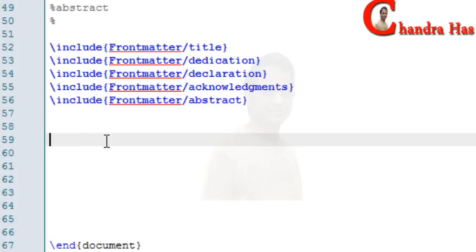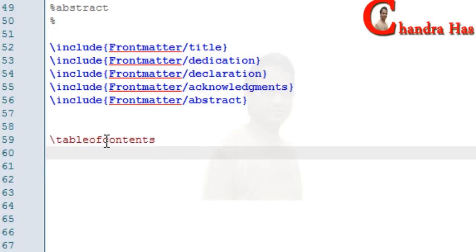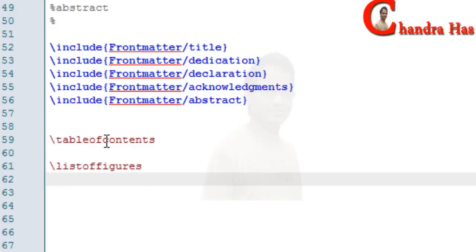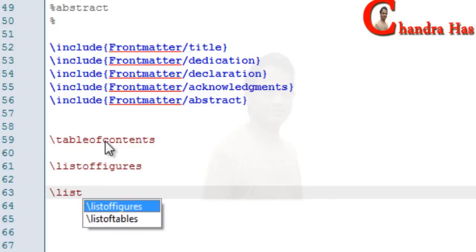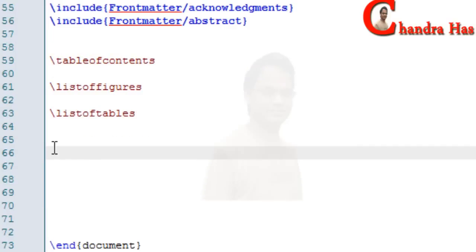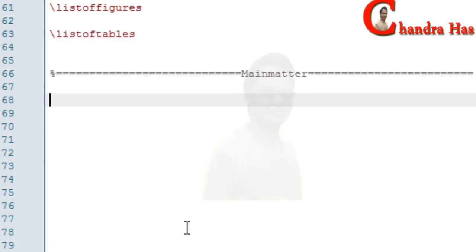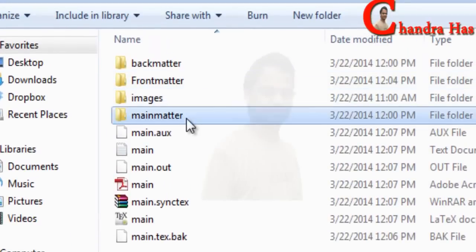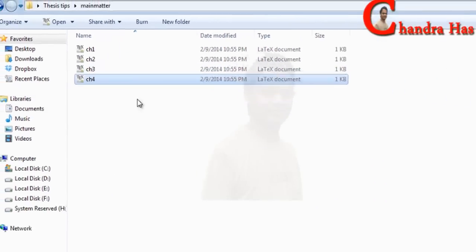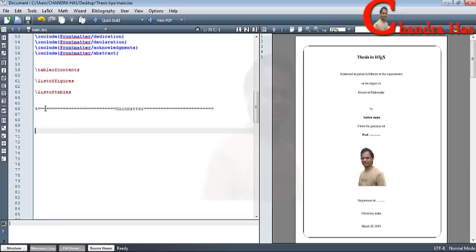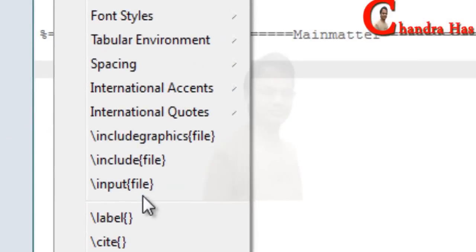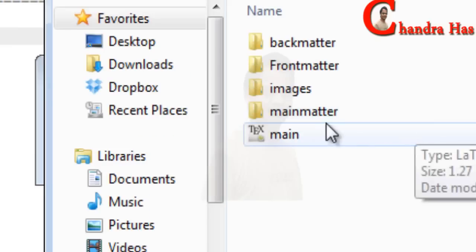After that I will create my table of contents, then the list of figures and list of tables. Now I begin to write my main matter. In the main matter we will put all chapters. I have already created chapters 1, 2, 3, and 4 in the main matter folder. Again I will go to LaTeX, include, and add the main matter.